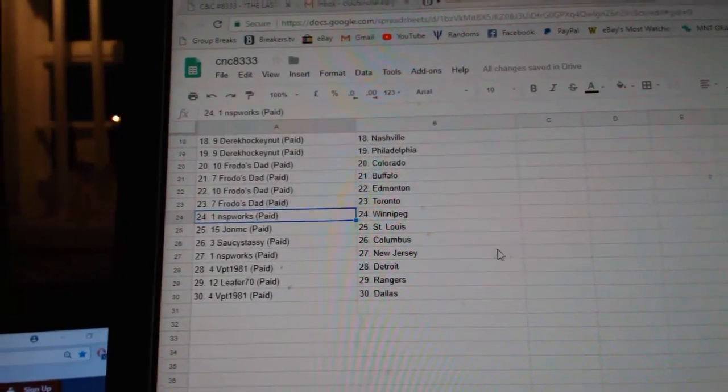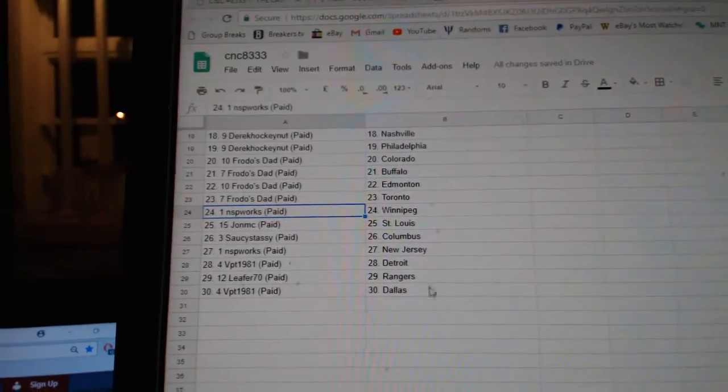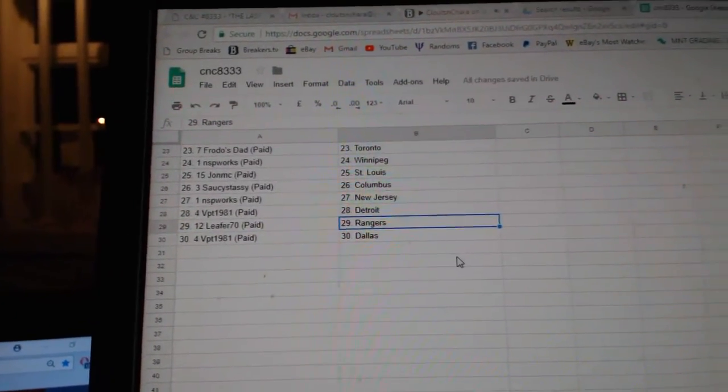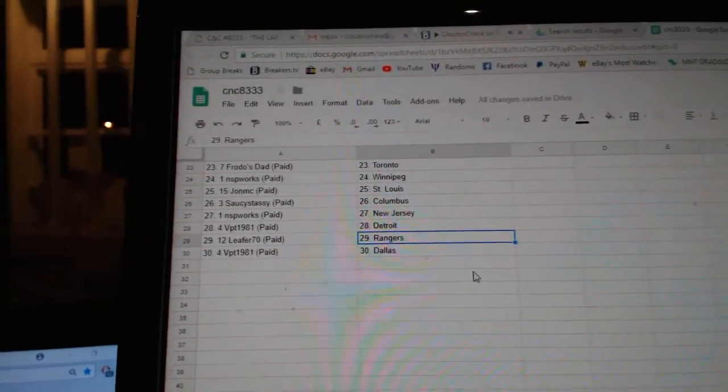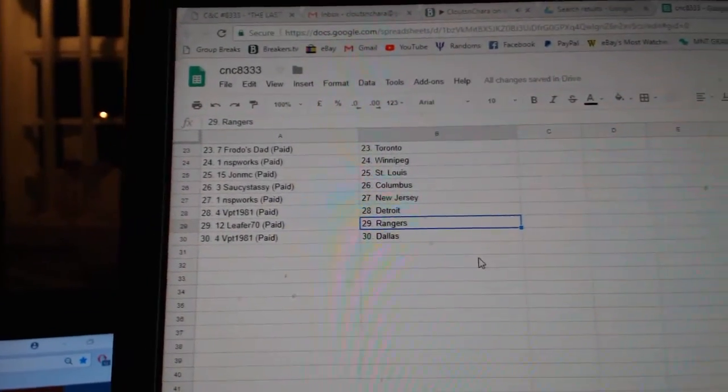Saucy Sassy Columbus, NSPU Works New Jersey, BPT Detroit, Leaper Rangers, and BPT Dallas.